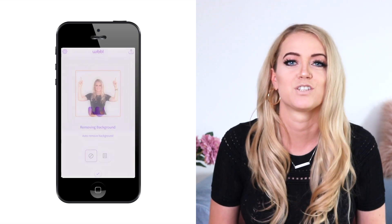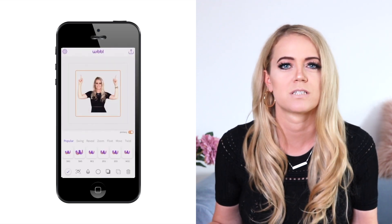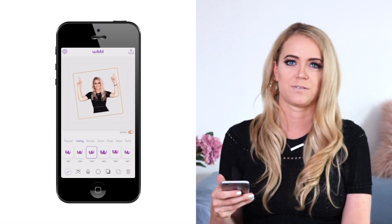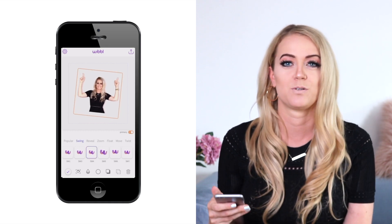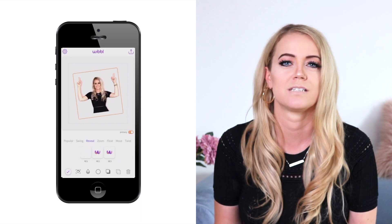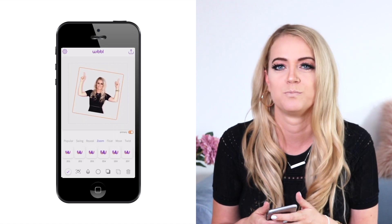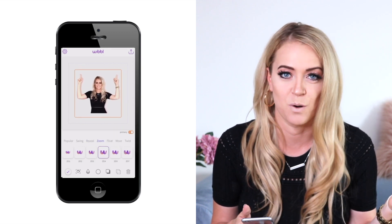After that, you can choose one of the animations available here or just leave it as is — there are so many options. You can make your sticker swing, zoom, twist, slide, and so on.